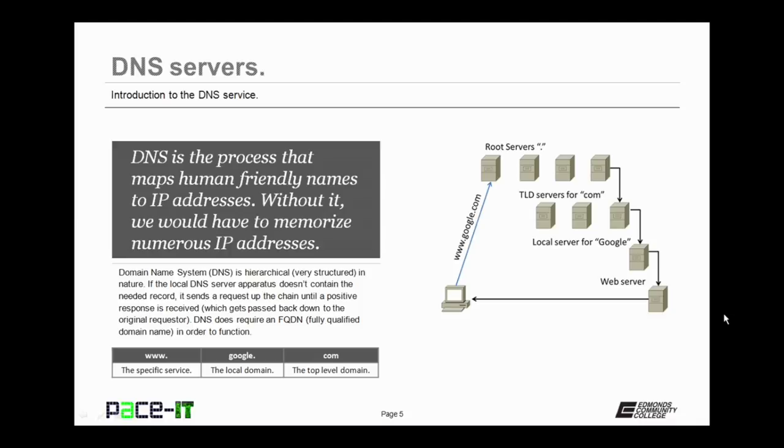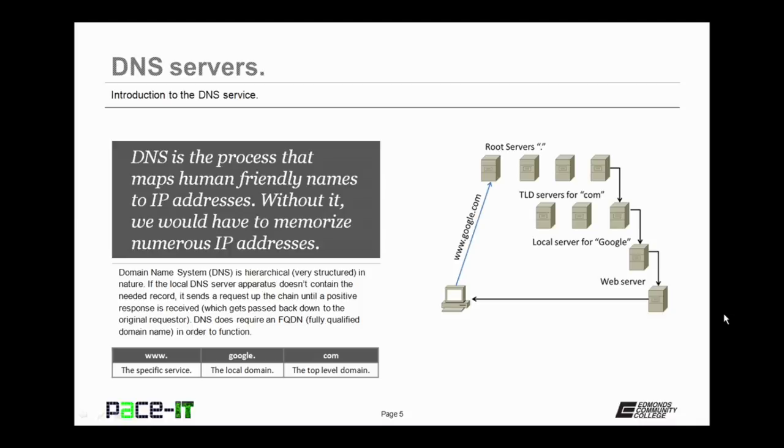If the local DNS server apparatus doesn't contain the needed record, it sends the request up the DNS chain until a positive response is received back. Now this positive response gets passed back down to the original requester. Now DNS does require that an FQDN, Fully Qualified Domain Name, is used in order for it to function properly.